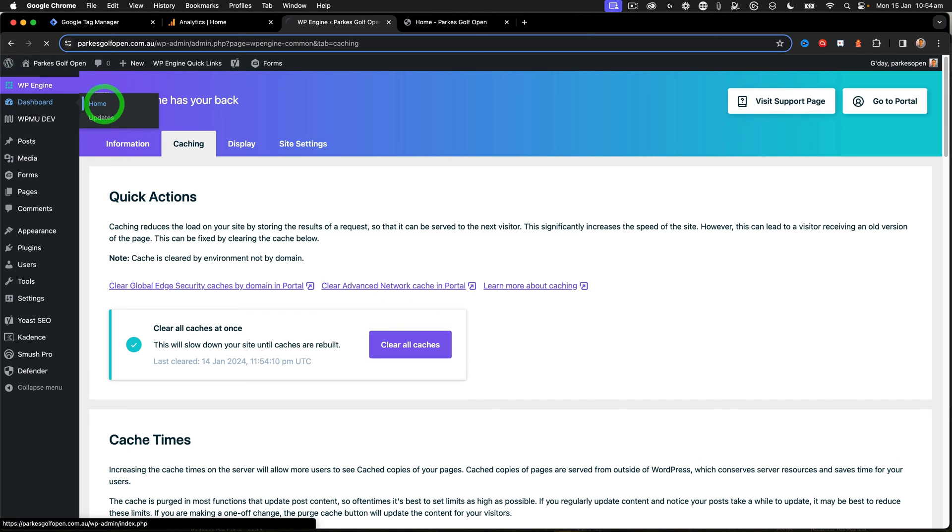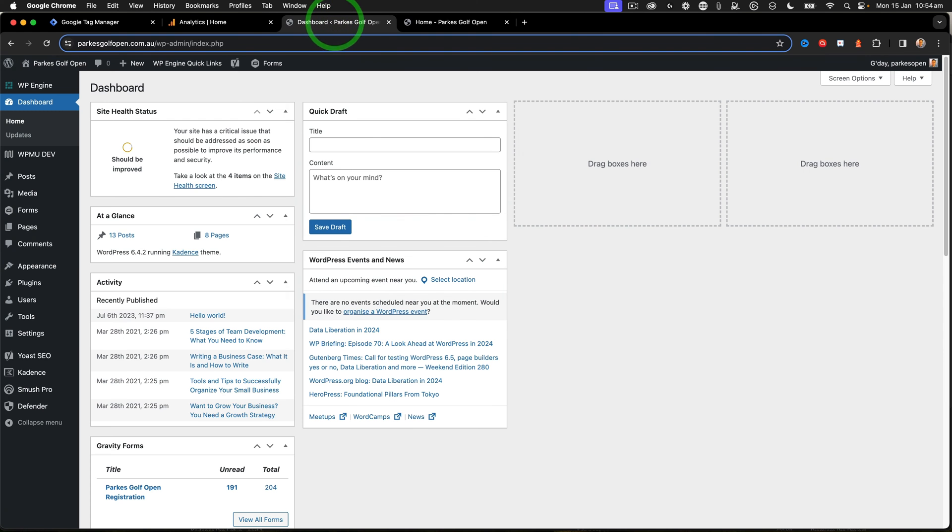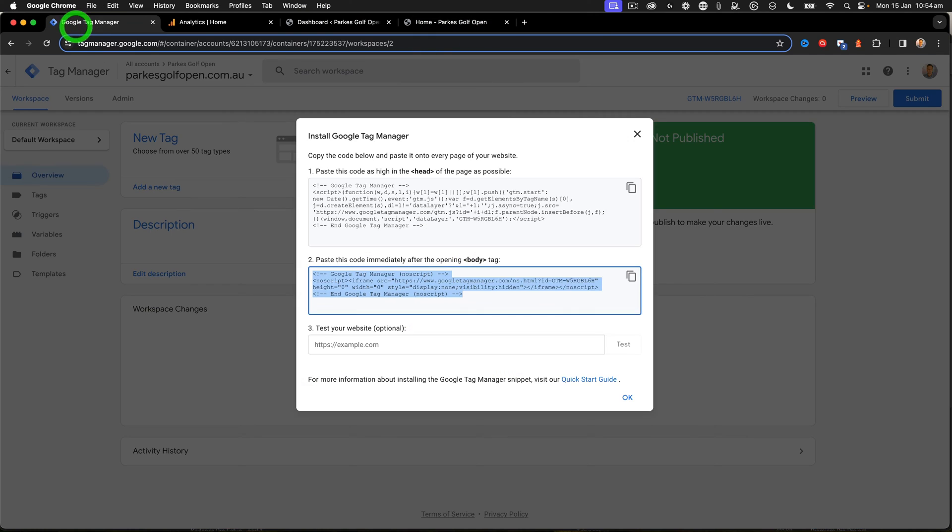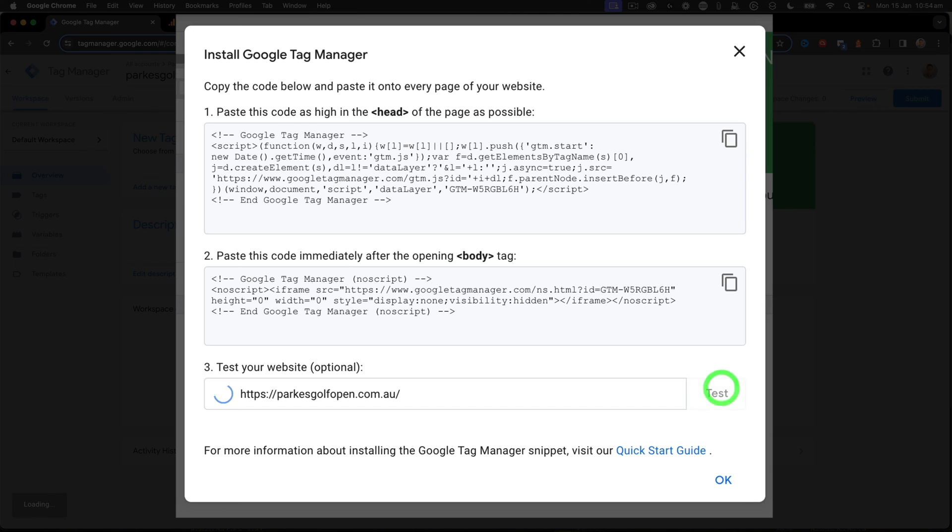Go back to my dashboard now. And now I'm in Google Tag Manager again, and then we're going to do a test on the site. So I copy my URL again, paste the Test Your Website, and click Test.